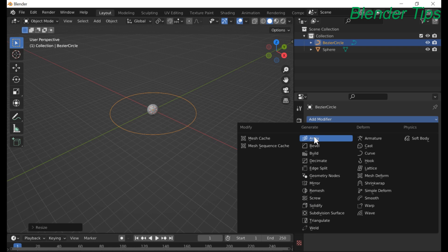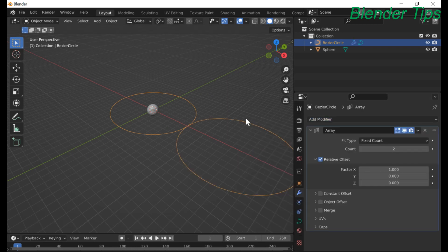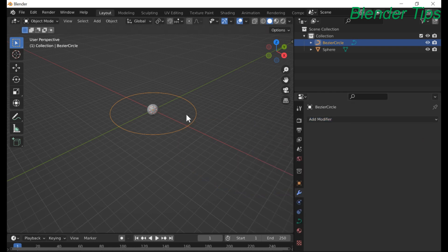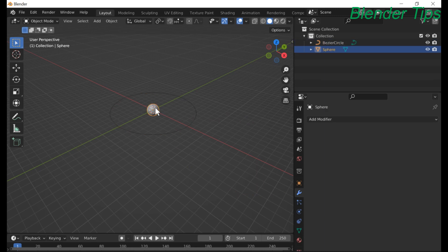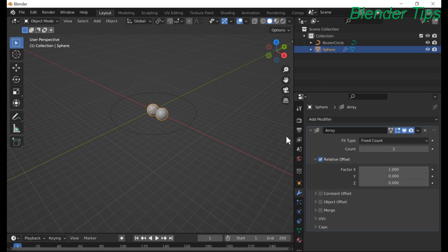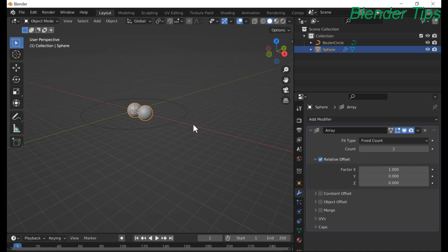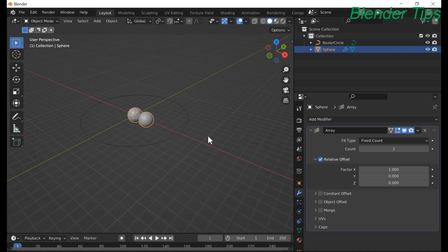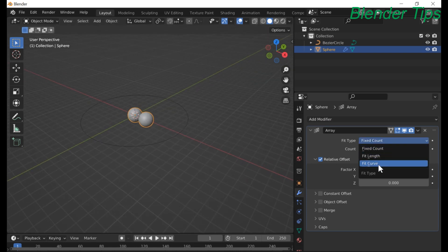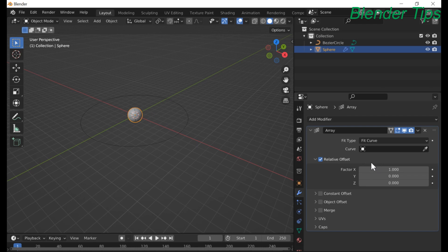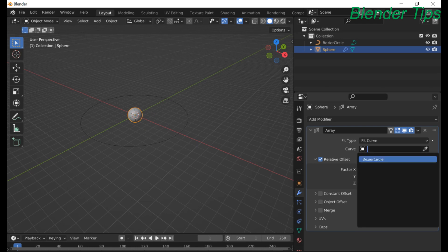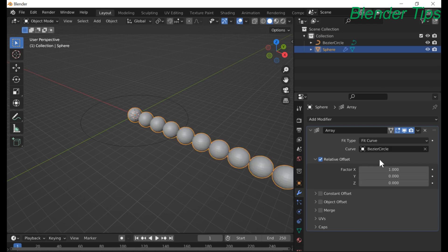First I add the array modifier to the UV sphere. Select the array modifier and then I select Fit Curve.